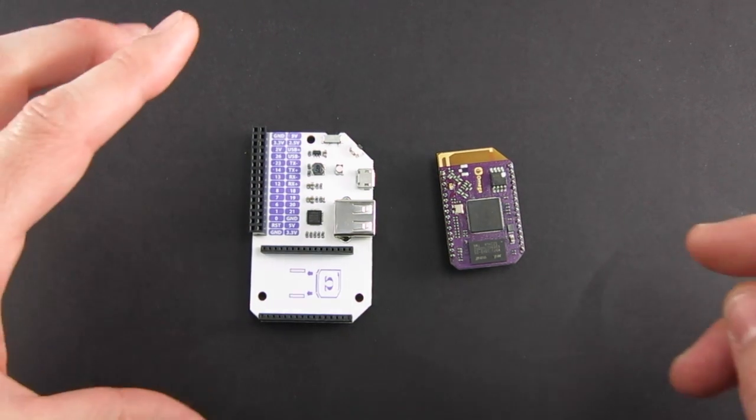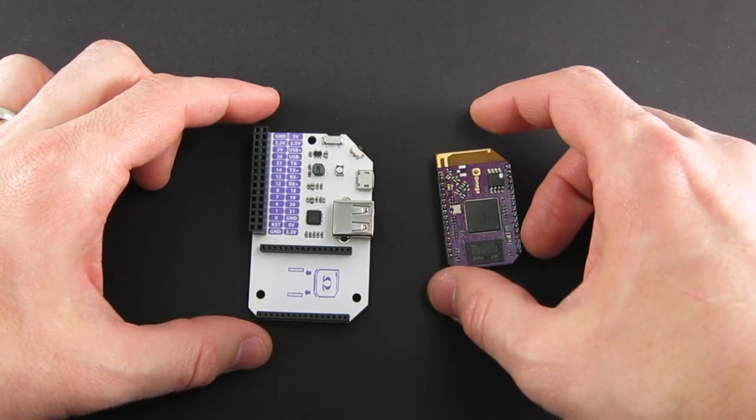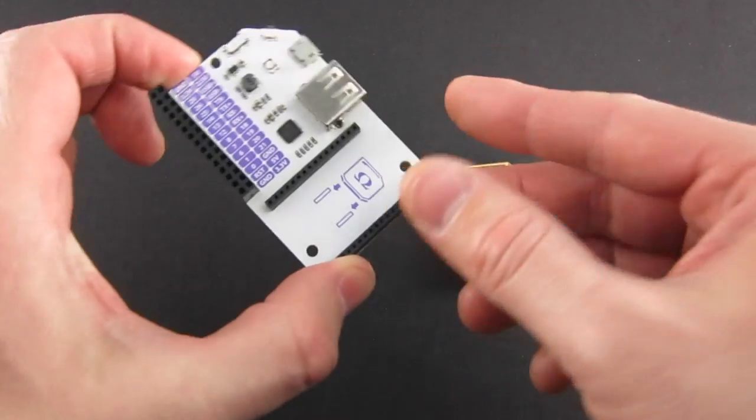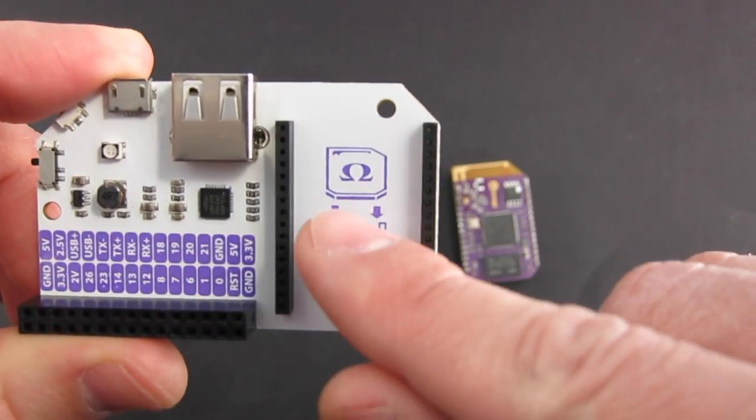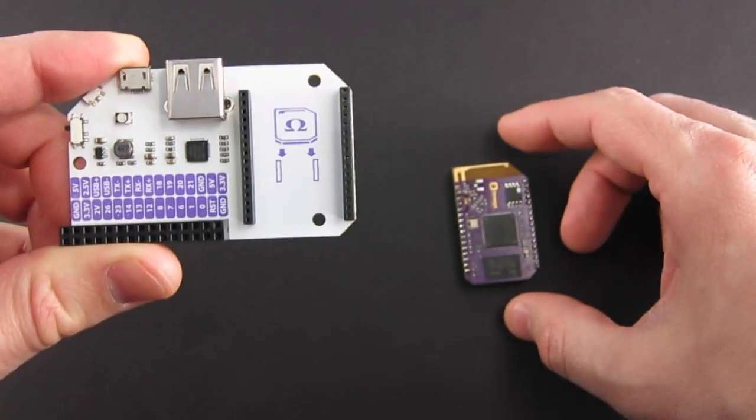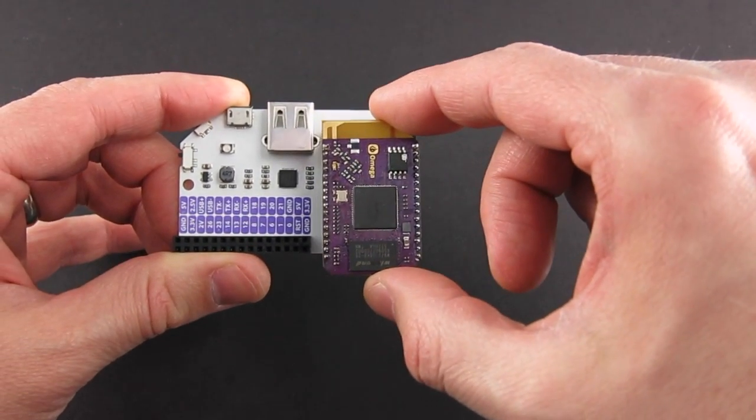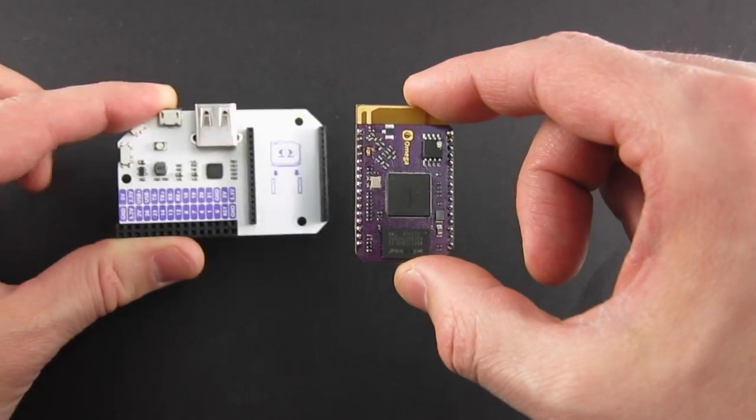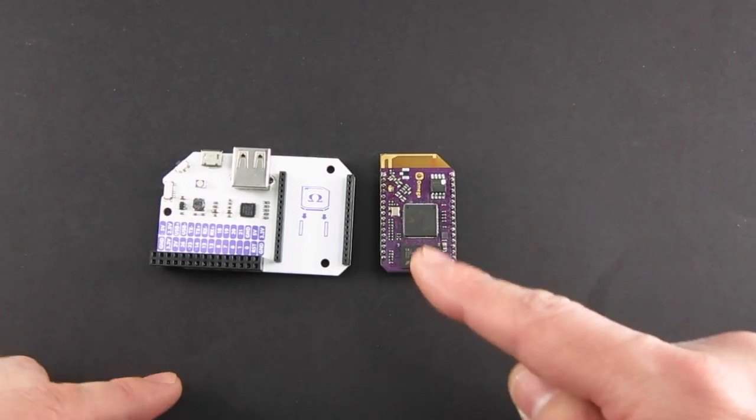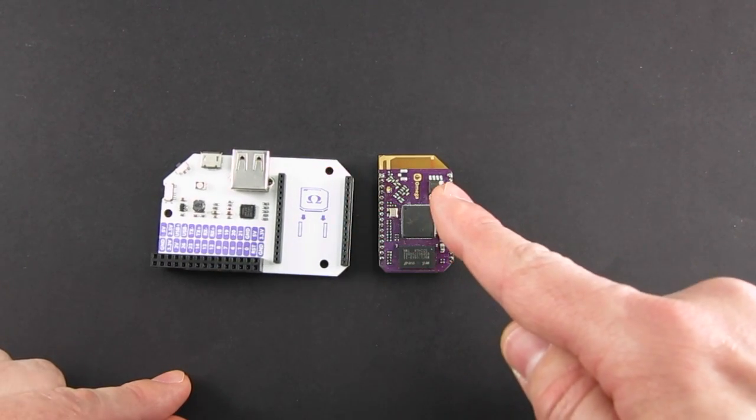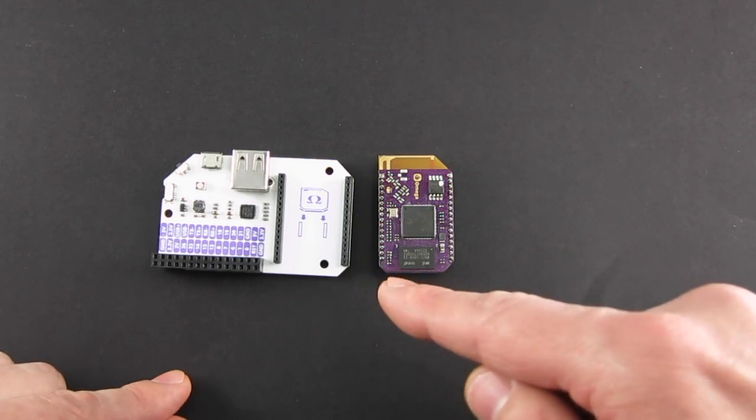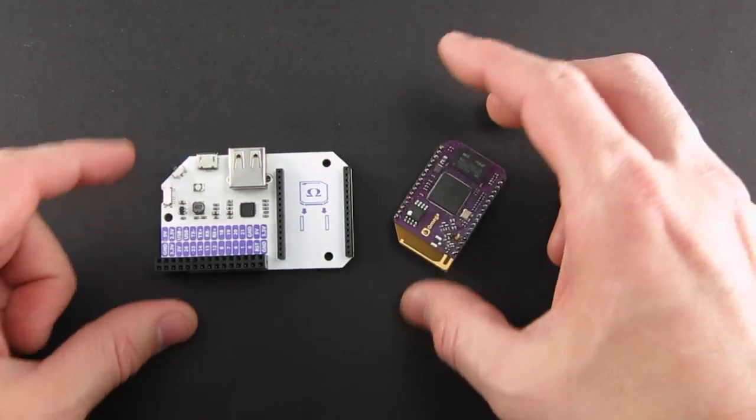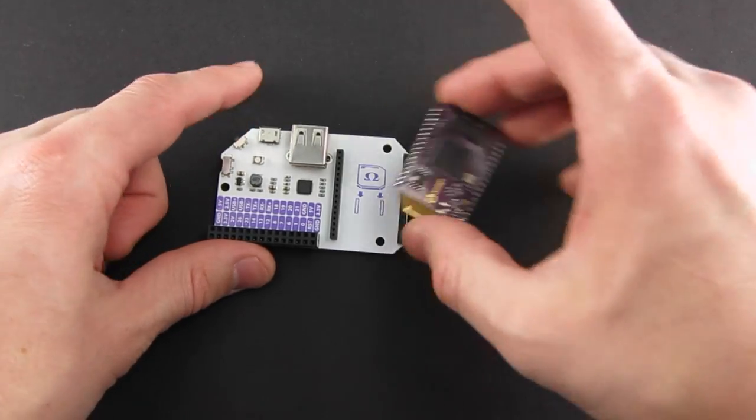The first thing that we're going to do is mount the Omega to the dock. They have this little graphic to help you. You're going to want to take the Omega and put it on with the antenna at the top. They've helped you because the dock and the Omega have the same bevel-shaped edges. If you put it in backwards, it'll look funny.